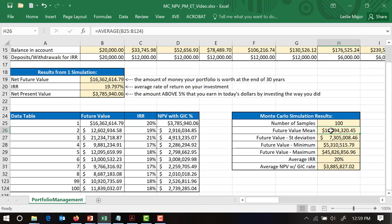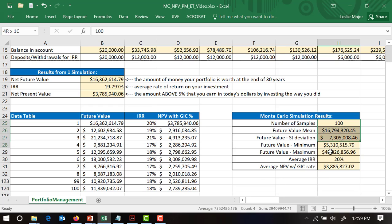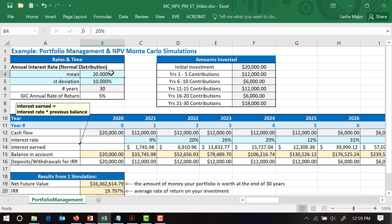The average ending value is 16 million — quite different from the 45 million maximum. Standard deviation is 7 million, so there's large variation. Our average gain today from making this investment decision is essentially 3.885 million. It looks like a wonderful portfolio to invest in.